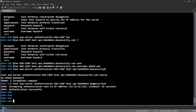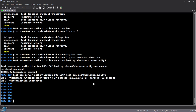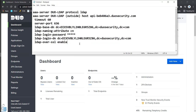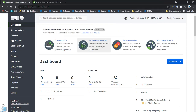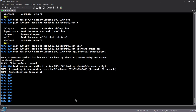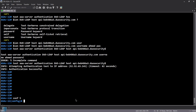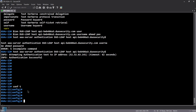Now the problem is: I've set up group locking with local authentication. How do I set up the second authentication mechanism? It's really simple. The command is: 'secondary-authentication server-group duo-ldap use-primary-username'. This tells the ASA to use the primary username and a secondary password — like a push, SMS, phone call, or passcode.